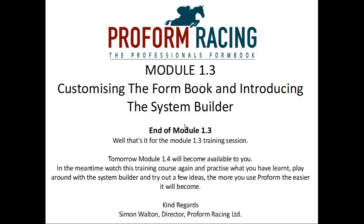And that's the end of Module 1.3. Tomorrow, Module 1.4 will become available to you. In the meantime, watch this training course again and practice what you have learnt. Play around with the System Builder and try out a few ideas. The more you use ProForm, the easier it will become.